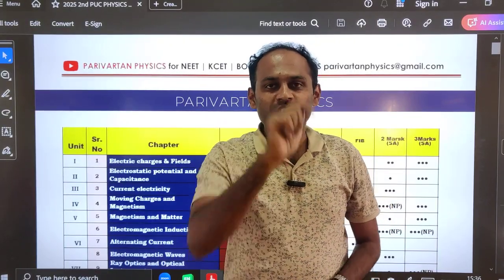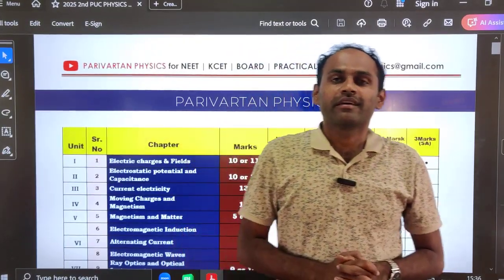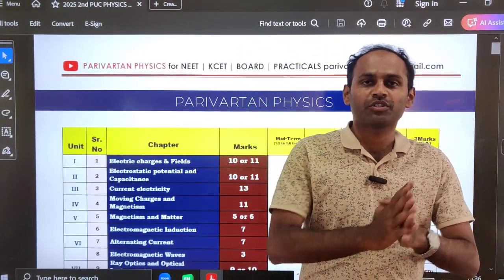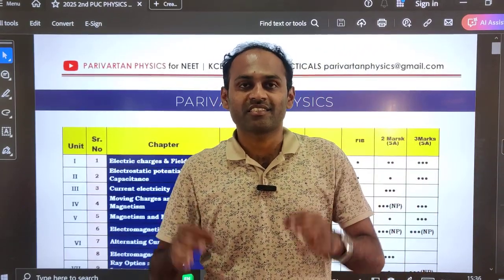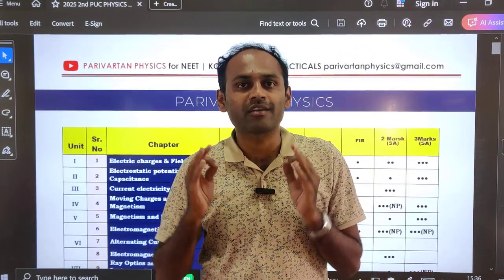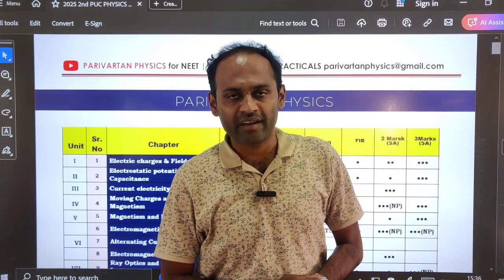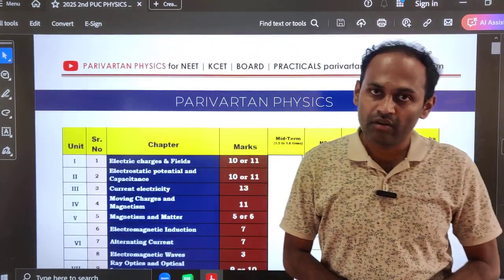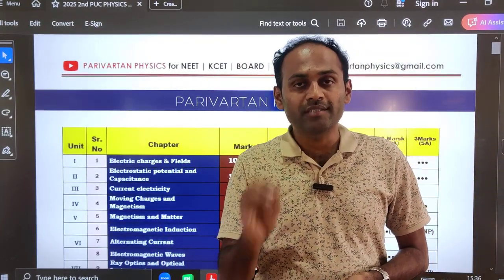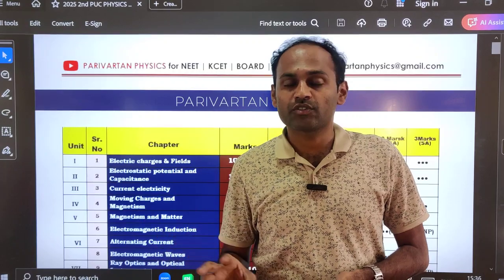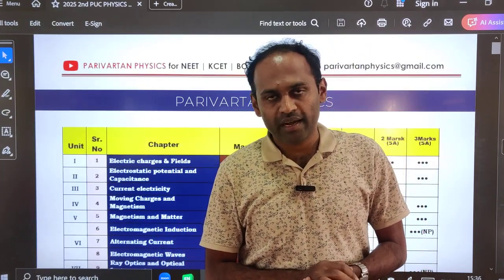Hello students, welcome to your channel Parivartan Physics. Dear students, almost everyone has completed their practical examinations and it is time to rigorously get prepared for your annual examination. In the previous video, we have seen 5 marks most important theory, long answer questions as well as 5 marks most important numerical problems also.